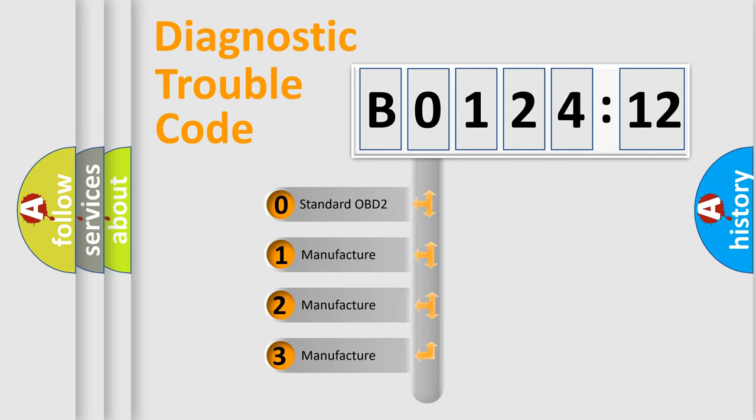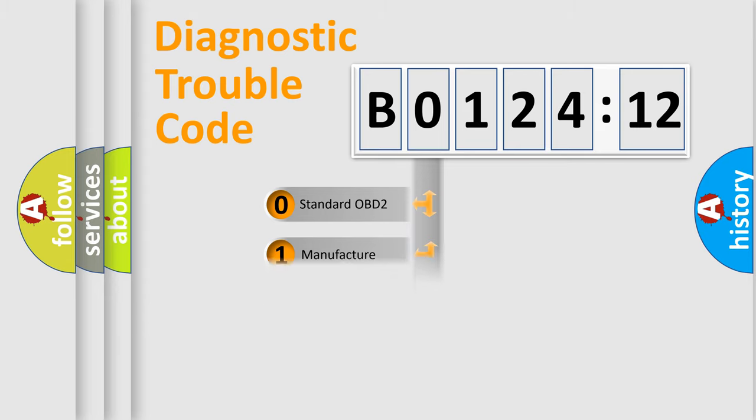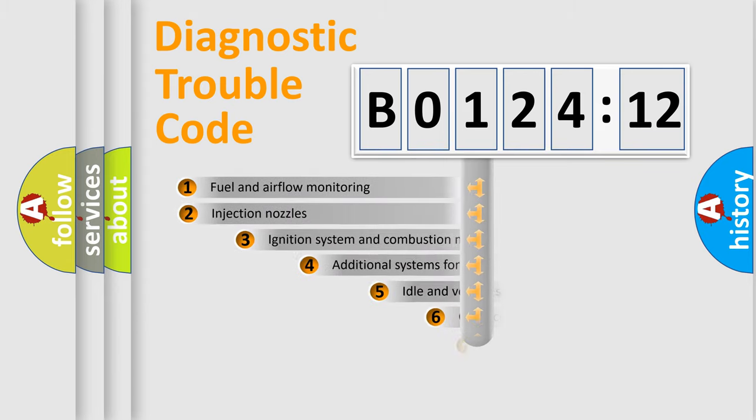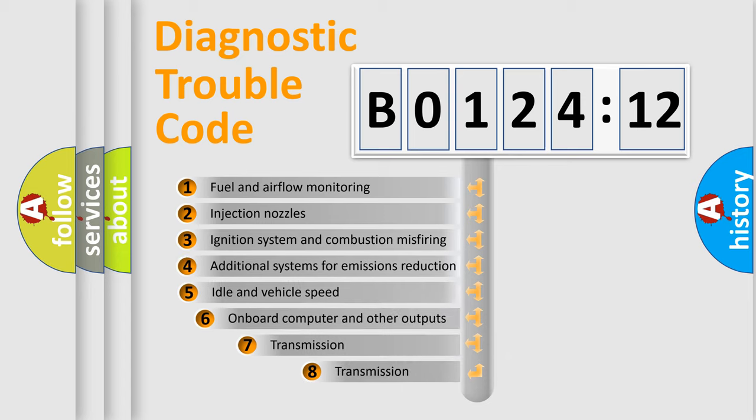If the second character is expressed as 0, it is a standardized error. In the case of numbers 1, 2, 3, it is a manufacturer-specific error.